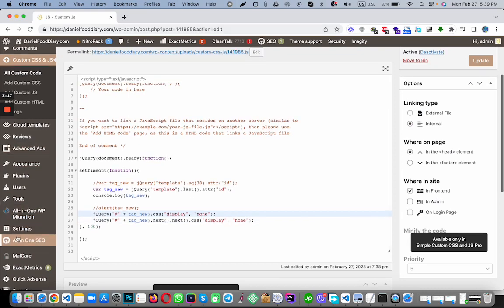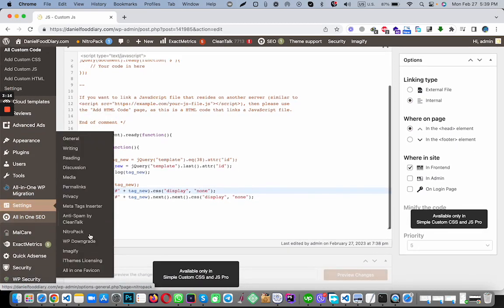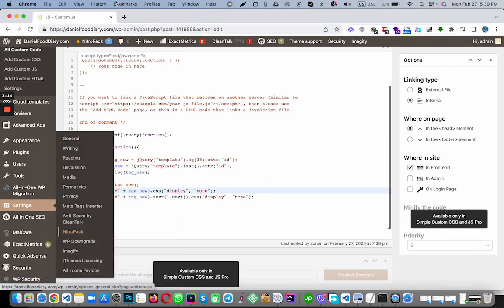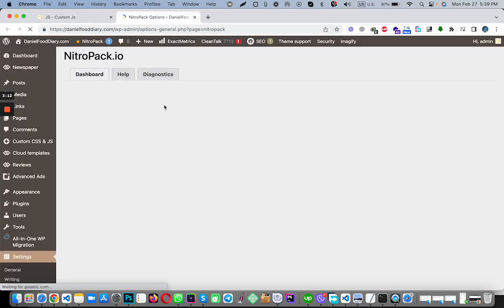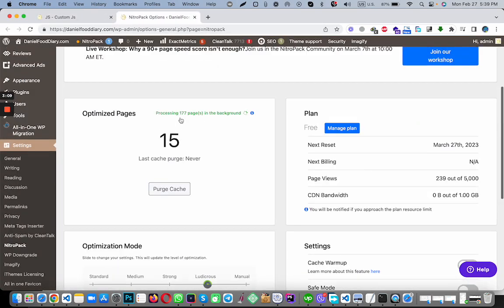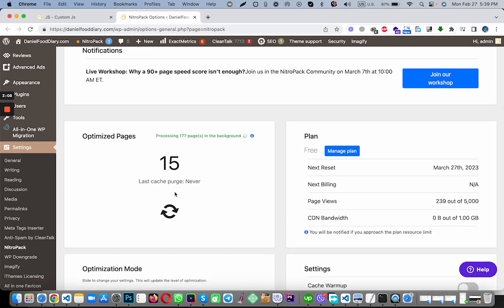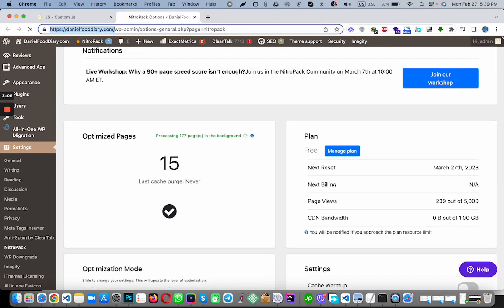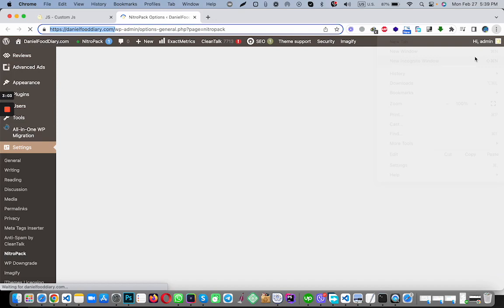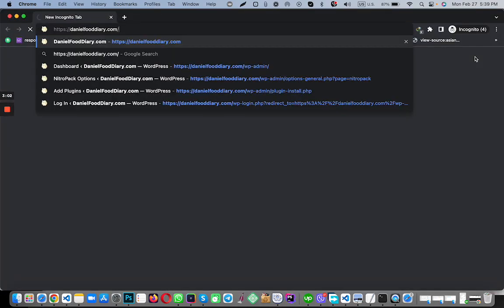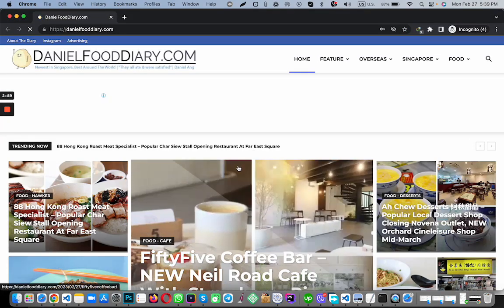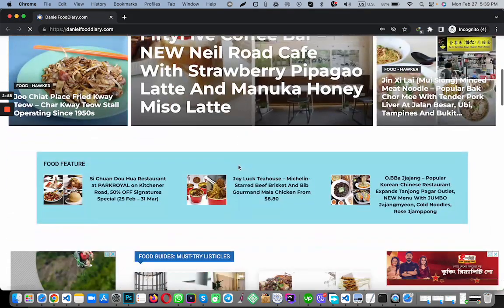So now we have to go to Nitro Pack and remove the cache, and then reload it again.